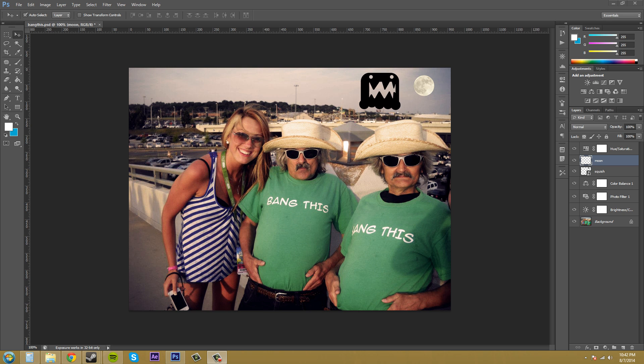Hey everybody, welcome to another Photoshop CS6 tutorial. I'm your host Buddy Blackford and today we're going to learn how to control an adjustment layer so that it only affects the layer that you want it to, and not all the layers below it — just the one that you make it affect.